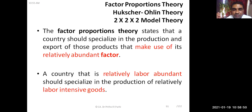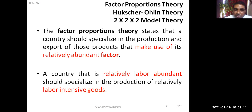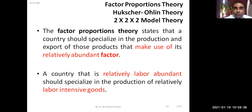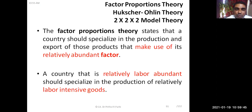A country that is relatively labor-abundant should specialize in the production of relatively labor-intensive goods. Some goods are labor-intensive and some are capital-intensive — capital-intensive means you need more money or capital to produce them. Some countries have an abundant supply of capital and some have an abundant supply of labor. Accordingly, both types of countries should focus on different kinds of goods and services.